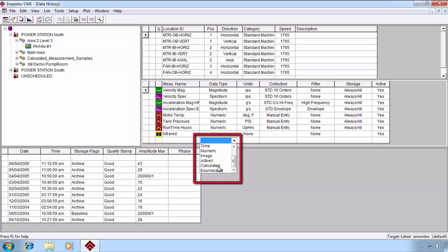The calculated measurement is a very powerful tool. It launches a calculation wizard, which allows us to take existing data in the database and perform calculations on it to derive calculated measurements that we can also trend and alarm on. Enumerated simply gives us the ability to let eMonitor know a particular machine's state. Is it on or is it off? Is it running a particular process?